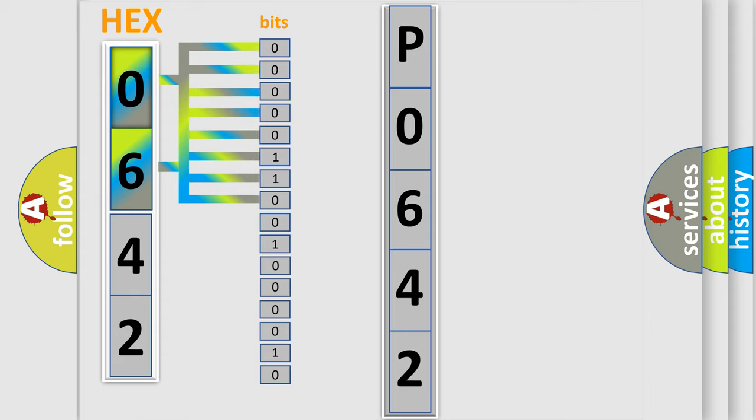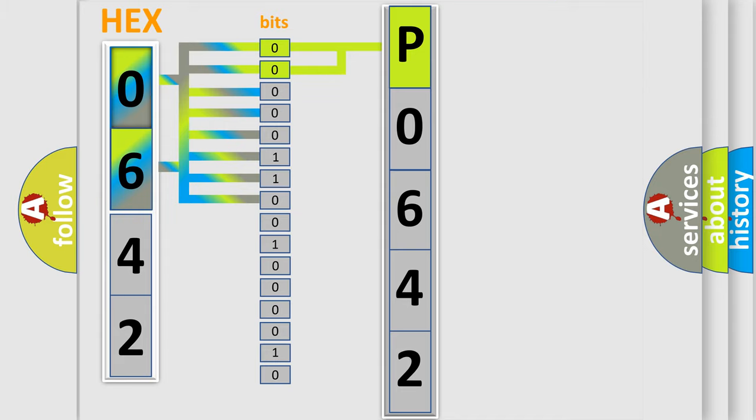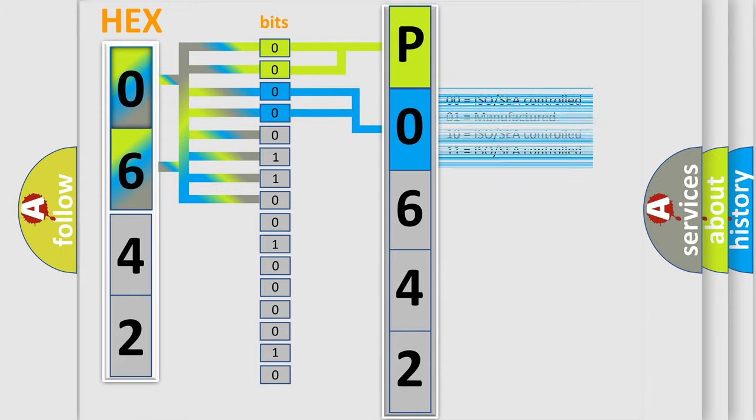Zero represents low level, one represents high level. By combining the first two bits, the basic character of the error code is expressed. The next two bits again determine the second character. The last bit styles of the first byte define the third character of the code.